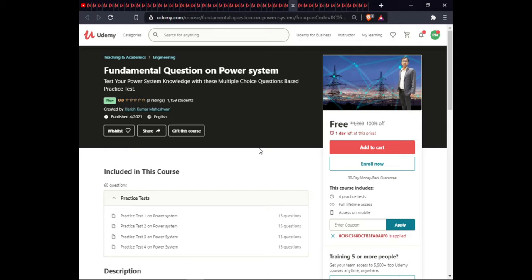The next course covers Fundamental Questions of Power Systems. In this course you will get practice sets, full lifetime access, and certification.